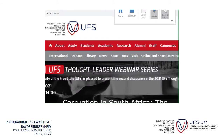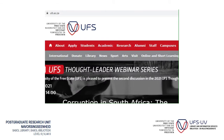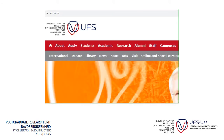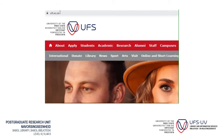Good day. I am going to show you how to access past exam papers. So what you do is you go onto the university's website at ufs.ac.za and where you see the tab library, you click on it.